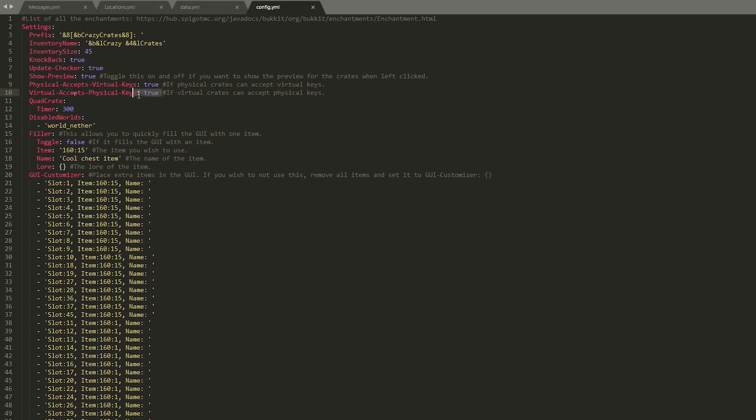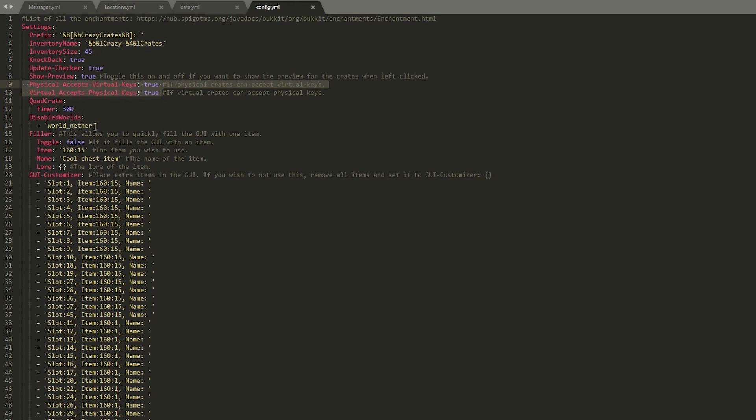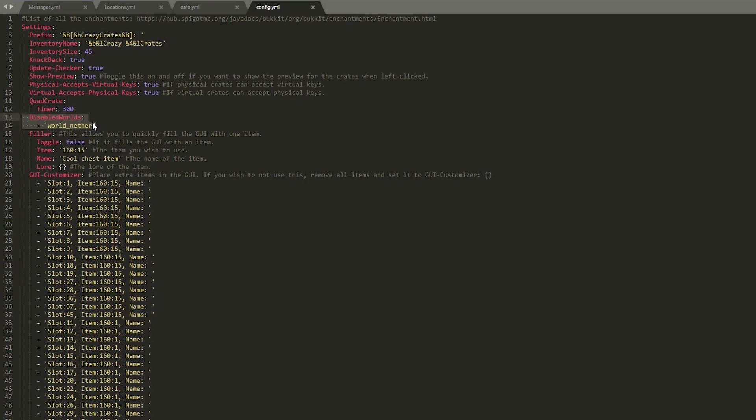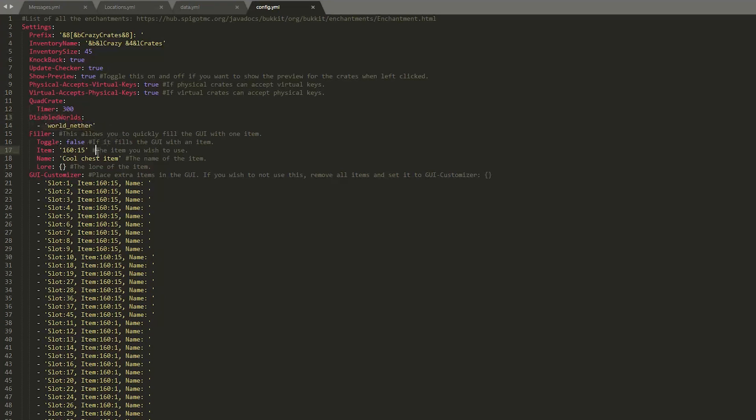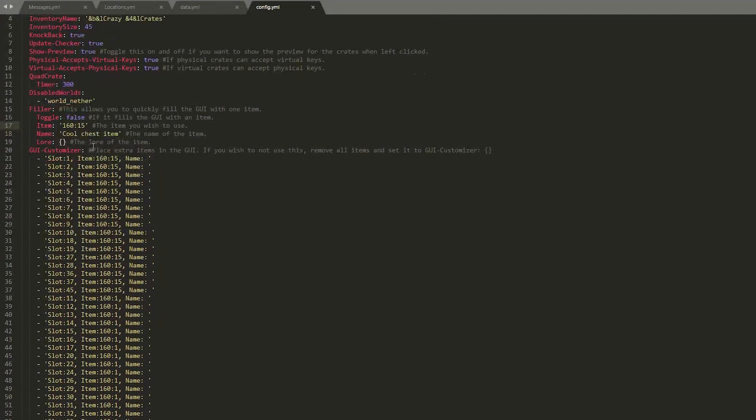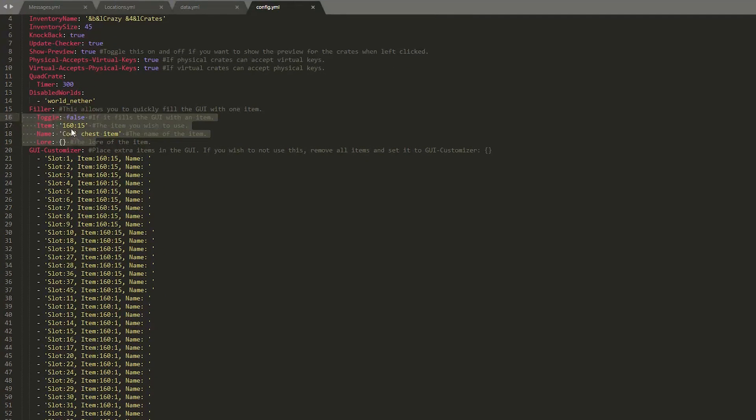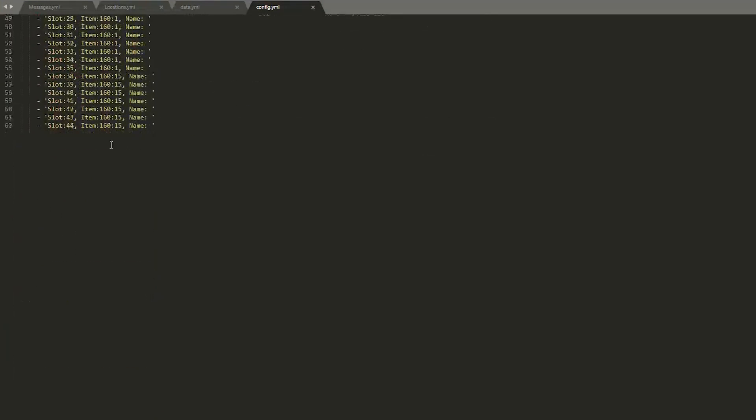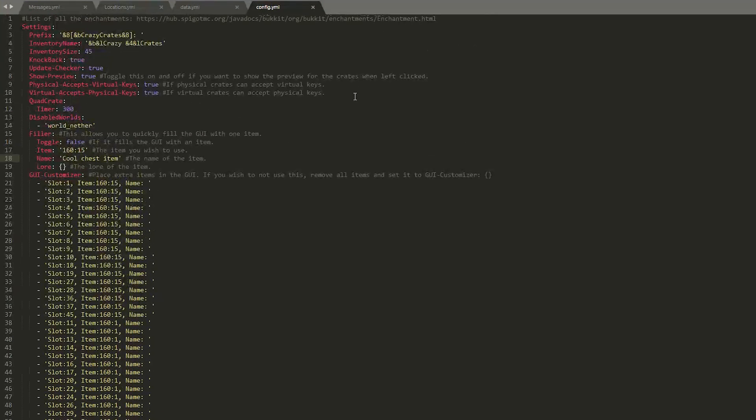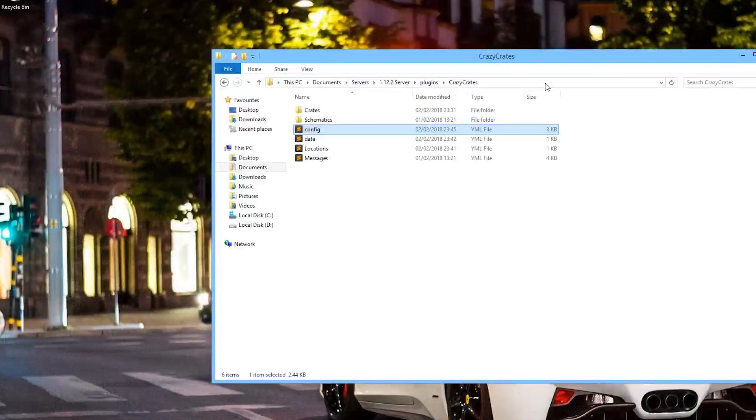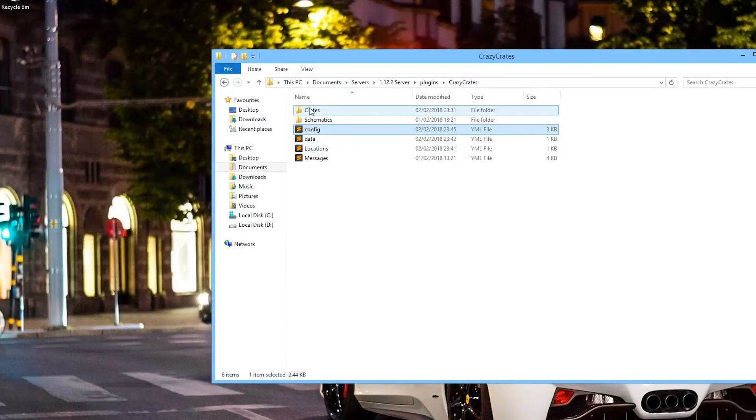And the config file. Not too much in here. But we have various things about the inventory size and name and prefix that you can change. Whether you want to accept virtual and physical keys. You can disable one and keep the other. And disabled world. So this is important. You probably don't want these crates in the end, the nether, creative. You probably want them in survival and factions. And whether you want an item to be able to open the GUI.